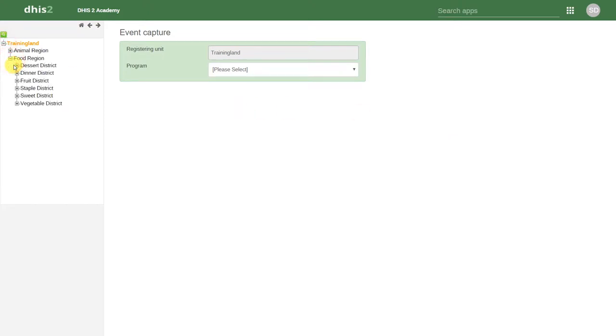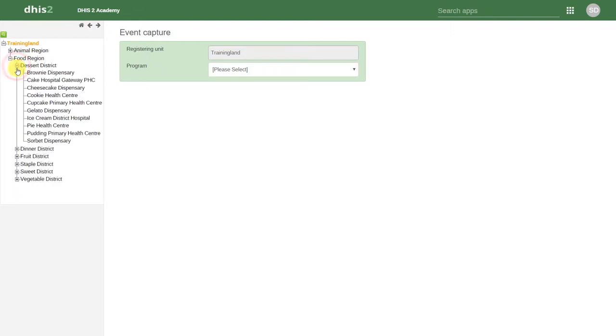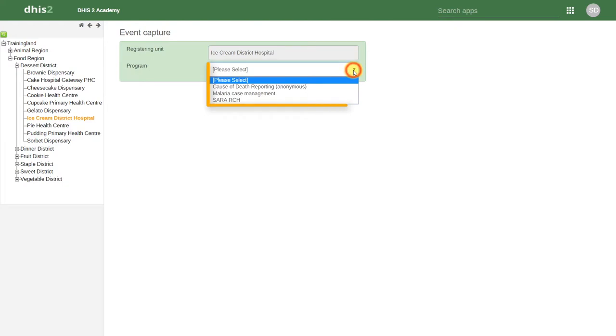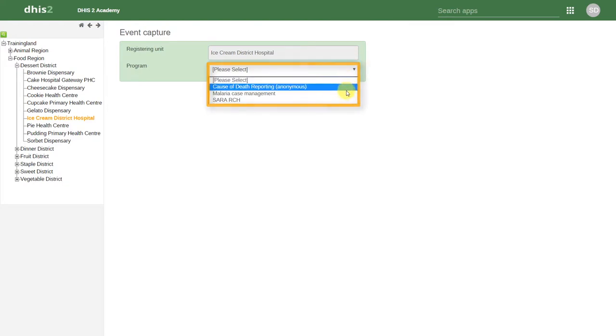Let's select an organization unit in order to enter data. After selecting our organization unit, we will select the program. Let's first look at this malaria case management program.